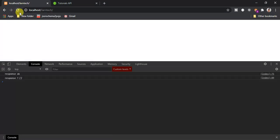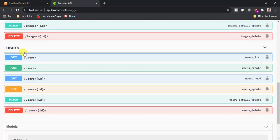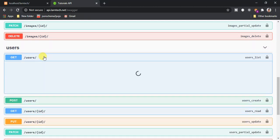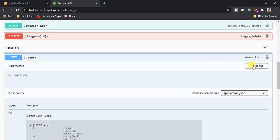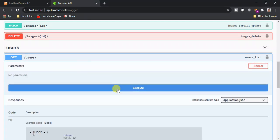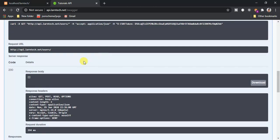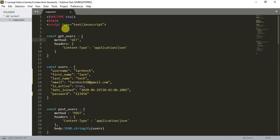Right now when I fetch data the response is null, because from the users GET request the response is empty. We are going to create a user and also fetch users. I'm going to explain how the current code is working and then we'll implement a new one.